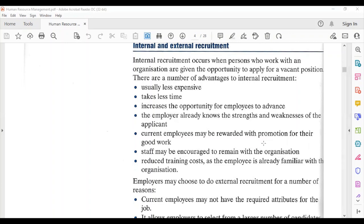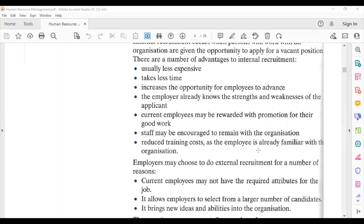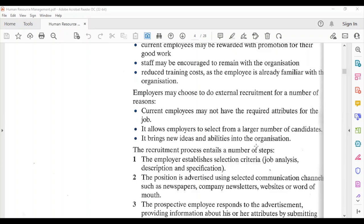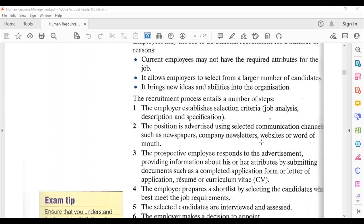Employers may choose external recruitment for a number of reasons: current employees may not have the required attributes for the job, it allows employers to select from a larger number of candidates, and it brings new ideas and abilities into the organization.